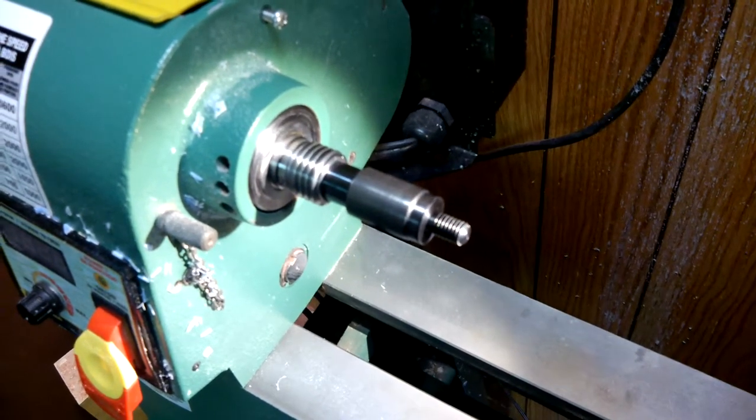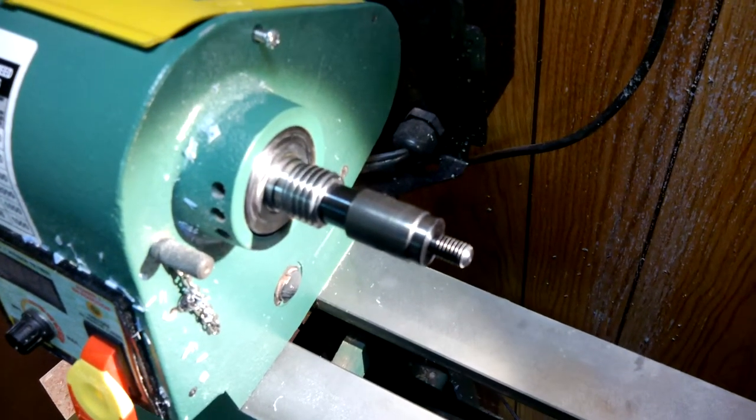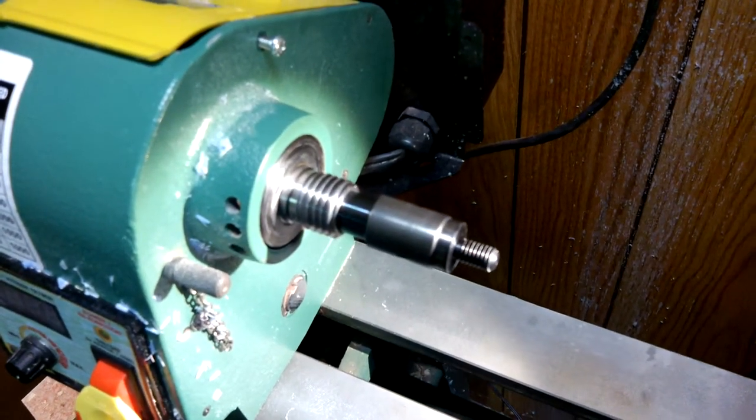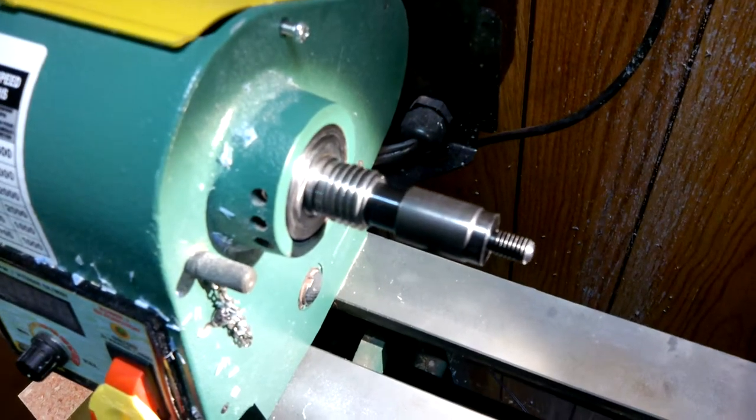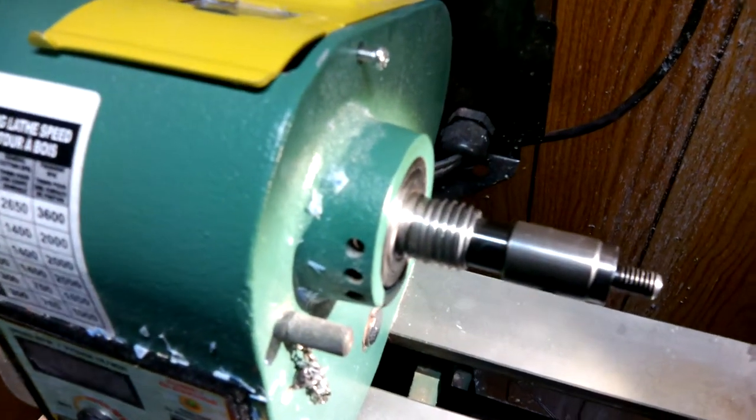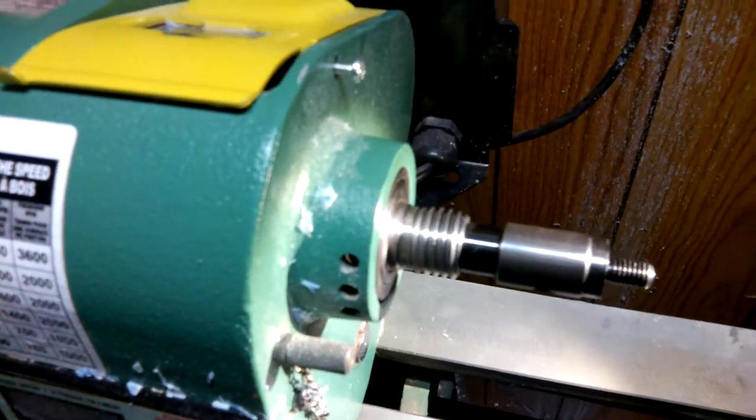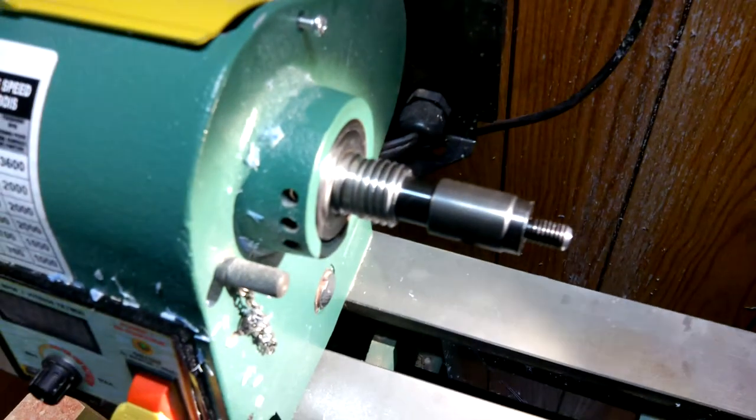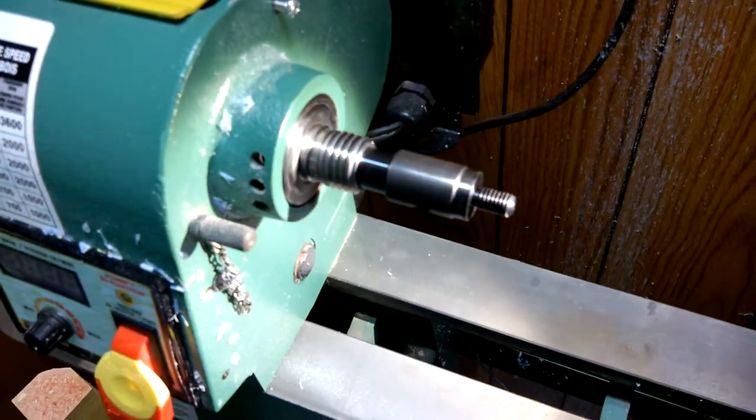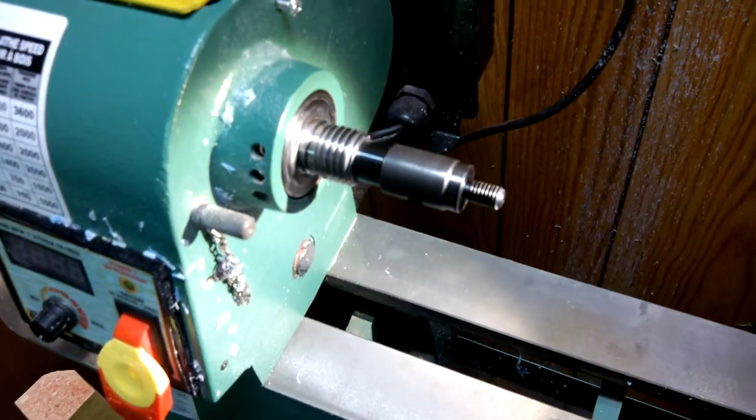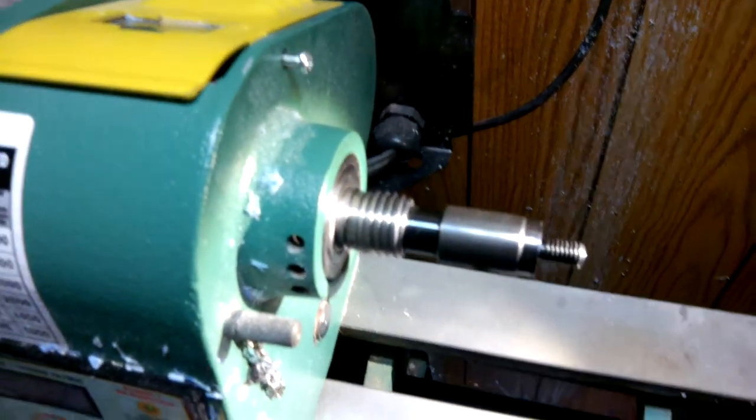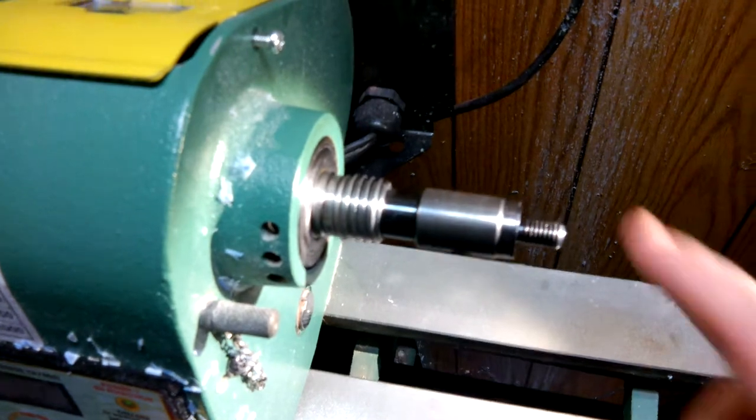One of the things when you put a mandrel like this in a headstock that spins at about 3,000 RPM, you want to make darn sure that it stays in the headstock.